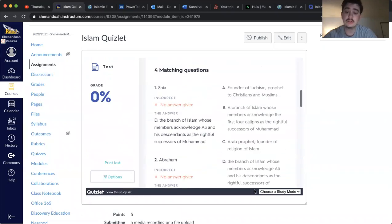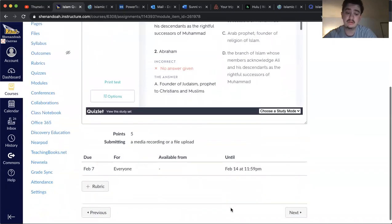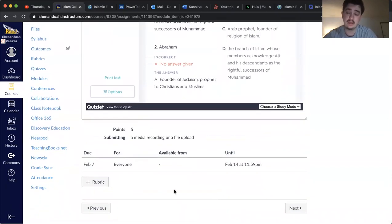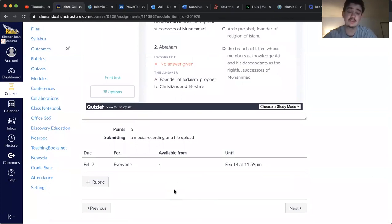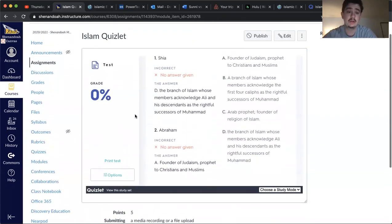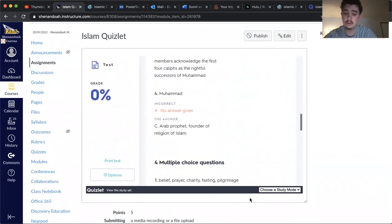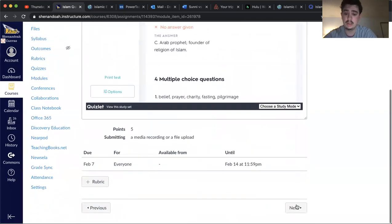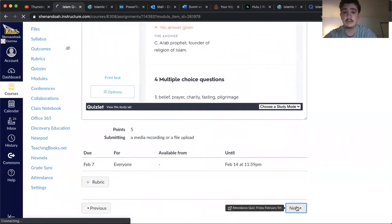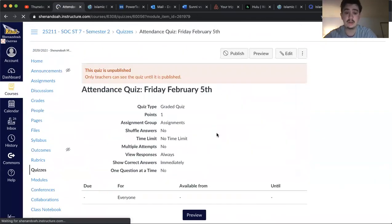So that is what I want you to do today, is read the Discovery Ed link on there. You're only reading that first page, and then you are going through this Quizlet, and then next, and then making sure you take the attendance quiz here.